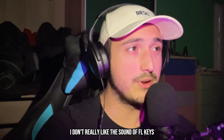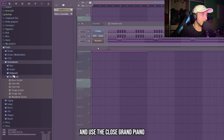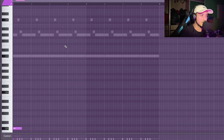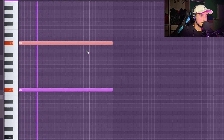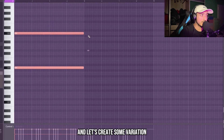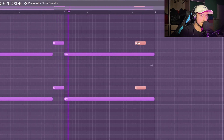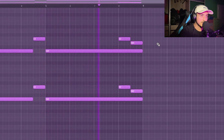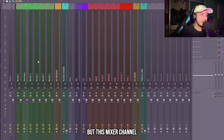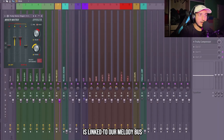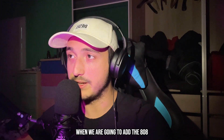Now I want to add some piano bass notes. I don't really like the sound of FL Keys, so FL Studio stock comes with this pack folder — here we can go to Instrument and use the close grand piano. I really like this, it's better than FL Keys. Let's lower the velocity of the top one and create some variation. On this piano I have no effects, but the mixer channel is linked to a melody bus with a stereo shaper to make the sound wider and an EQ to cut the low end from all melodies, so it sounds more clean when we add the 808.